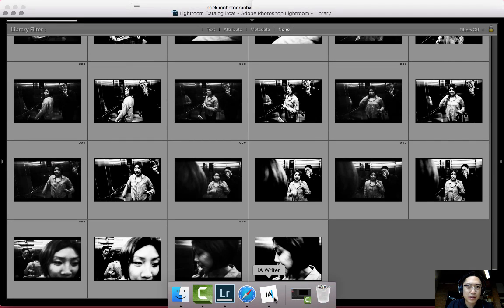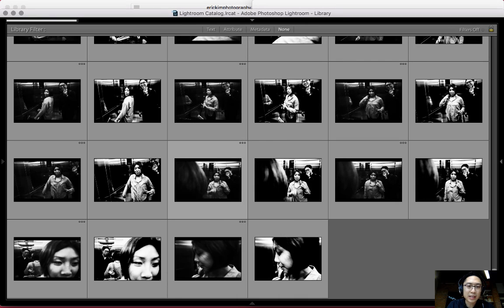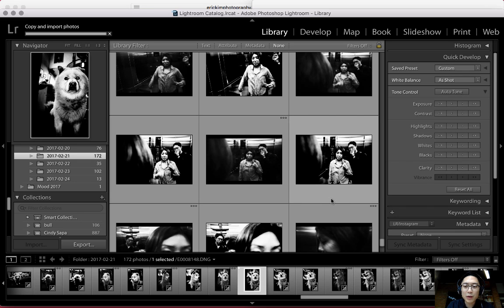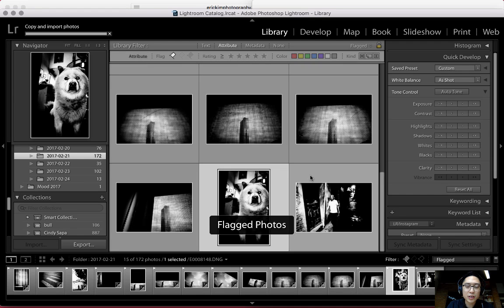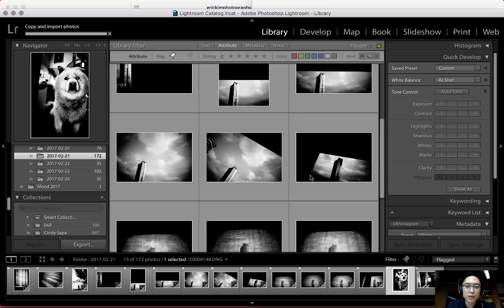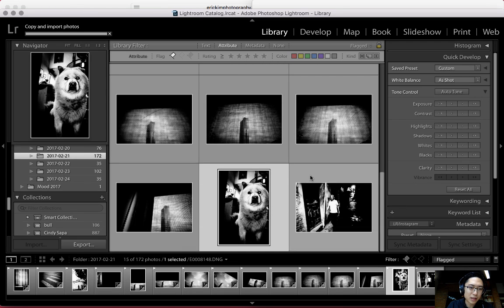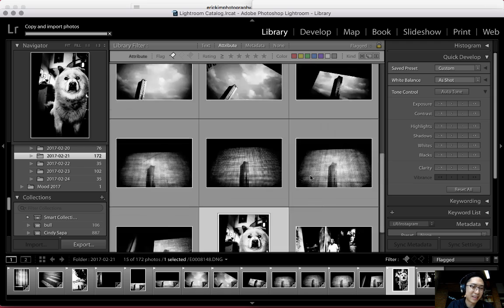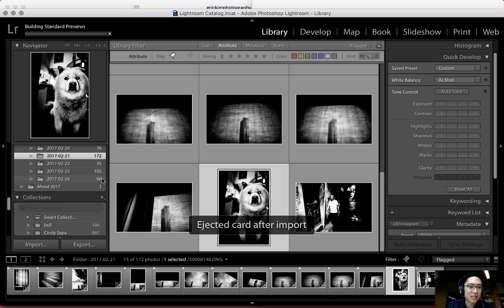If I want to go back to see the side modules, press Shift and Tab to uncollapse all the modules. And if I want to only see my flagged photos, in the bottom right corner where it says Filters Off, left-click that and click Flagged. It'll show you all the photos you've flagged. I pre-flagged some photos a little earlier, so those don't really count. The import is done now.